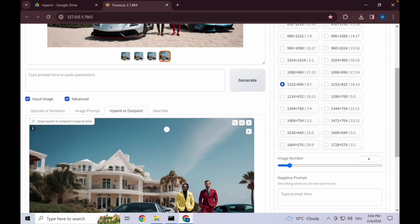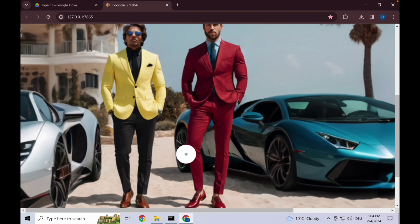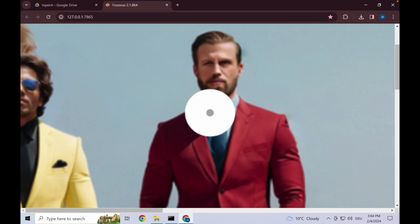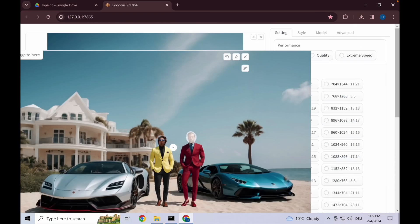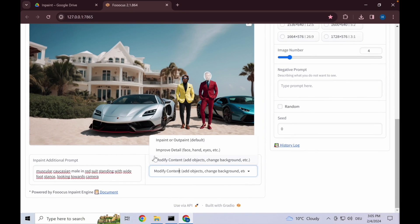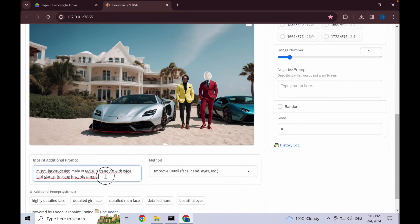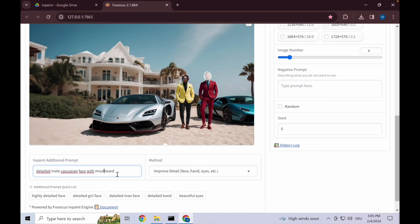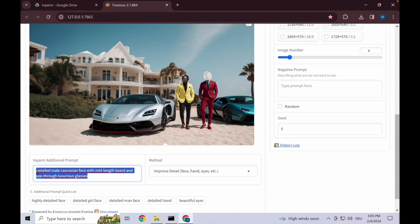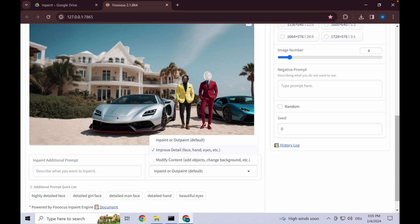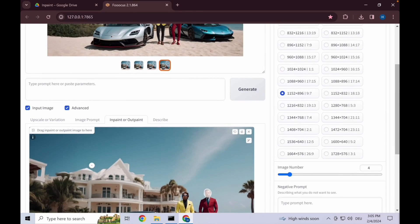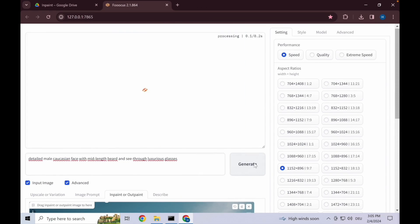All right, again move and put this in. Next thing, let's have a more detailed male face. So select the face and then go to improve detail and input: detailed male Caucasian face with mid-length beard and see-through glasses. This part is going to be adding some things so we actually have to go for in-paint here. We go and click generate.